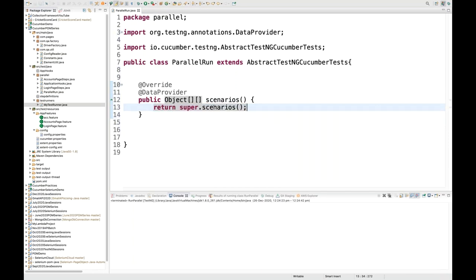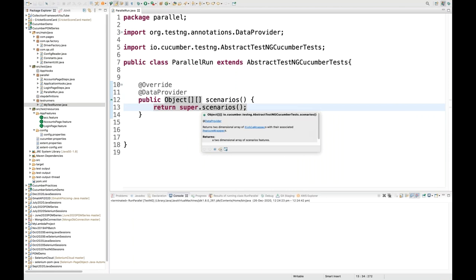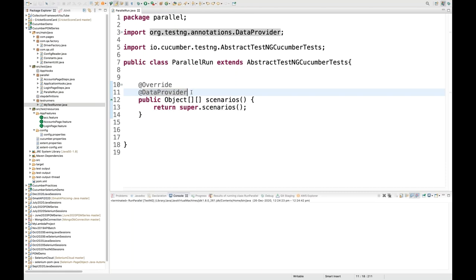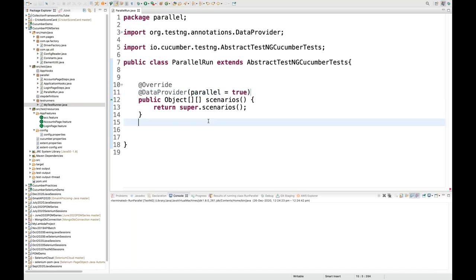You can see this returns a two-dimensional object array - it will return the two-dimensional array of Pickle wrappers with their associated scenarios. Whatever number of scenarios are associated, it will return all of them. Then we use the concept of data provider, and for data provider if you want to execute in parallel mode, we can use the parallel equal to true flag. This means all the scenarios will be executed via data provider in parallel mode.